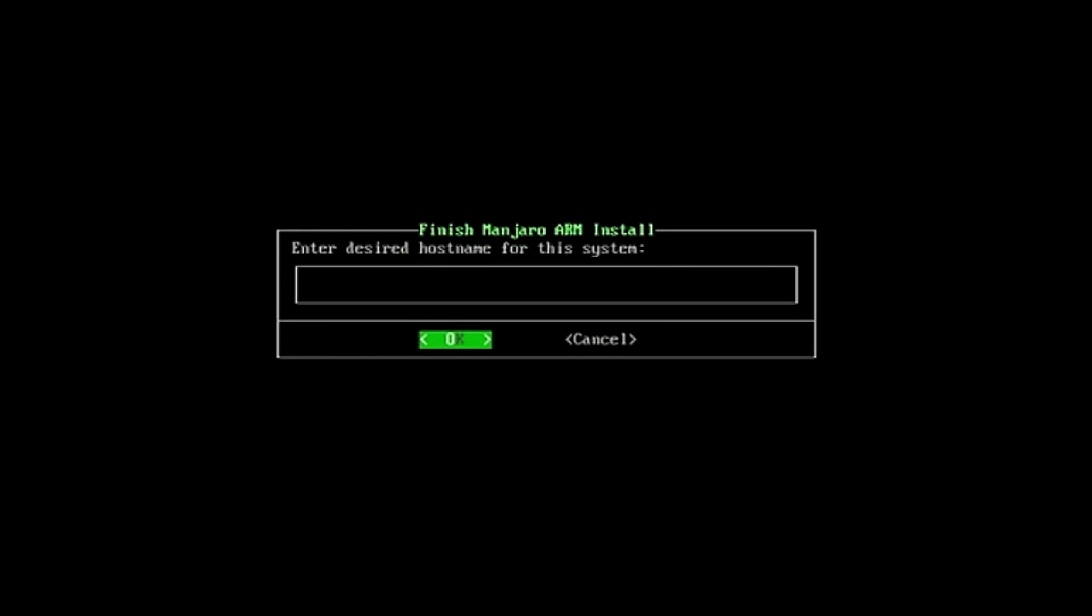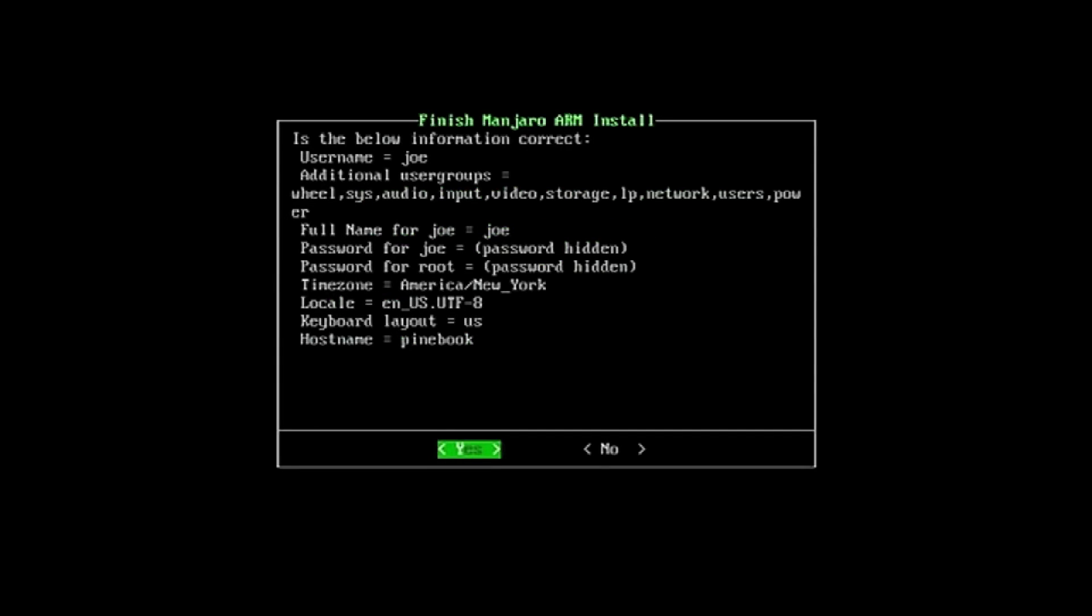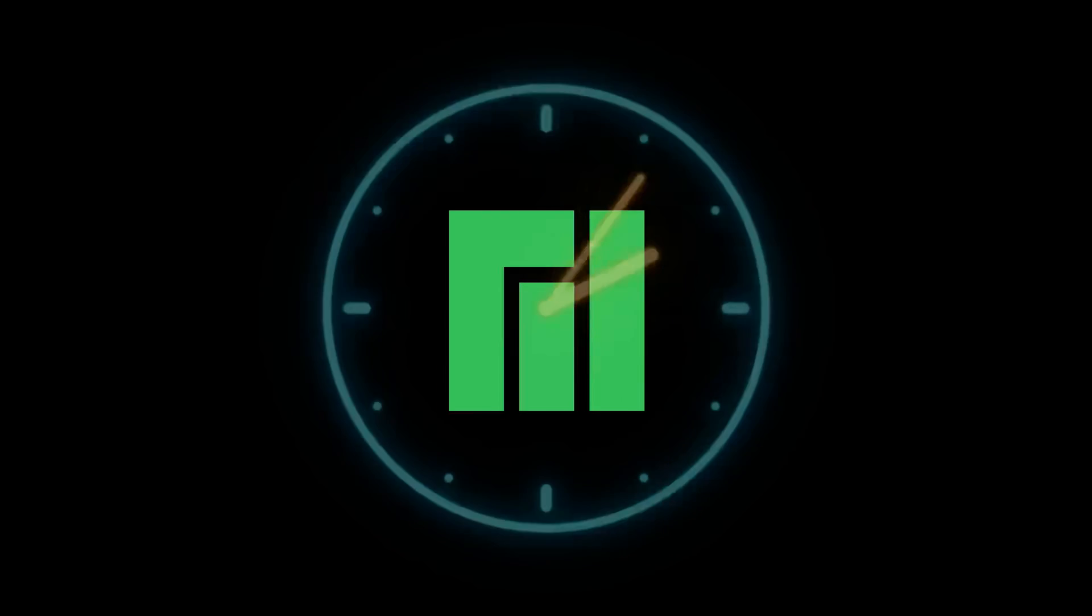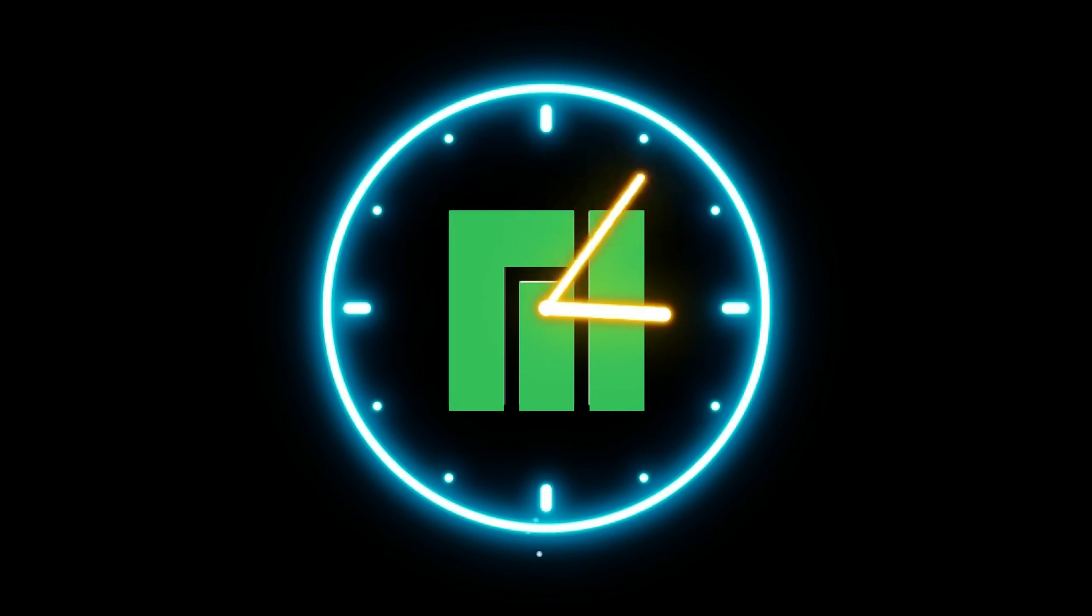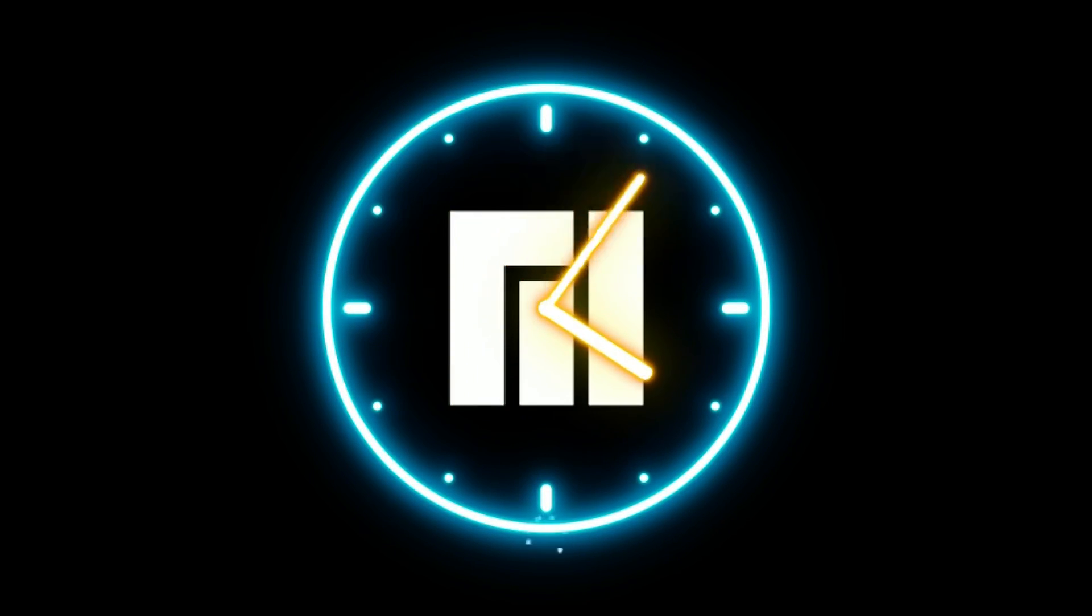I accidentally chose Spanish once, and when I finally booted into the OS, it was all in Spanish and I had to just reinstall. After you've done that, it just takes a second and Manjaro begins to reboot.